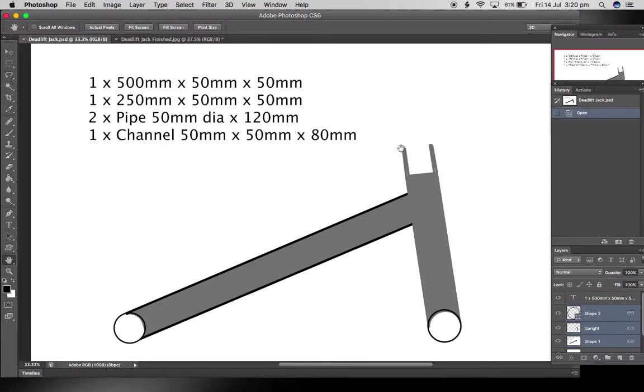There's also this little piece of channel stuck on top, and once you cut them all to size, the only other job beyond that is to get this angle right.